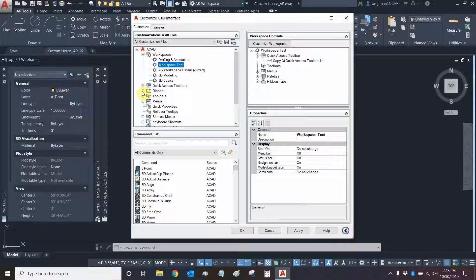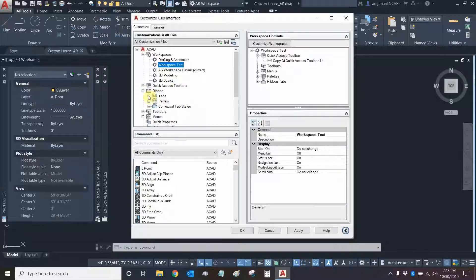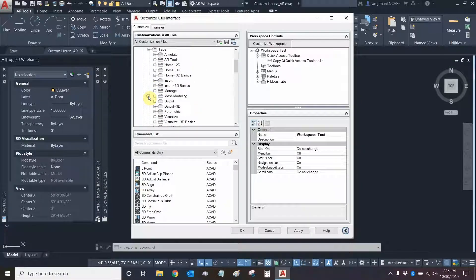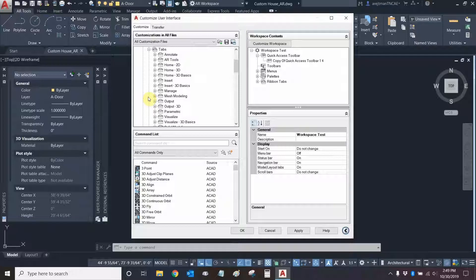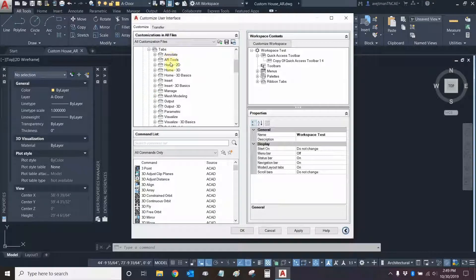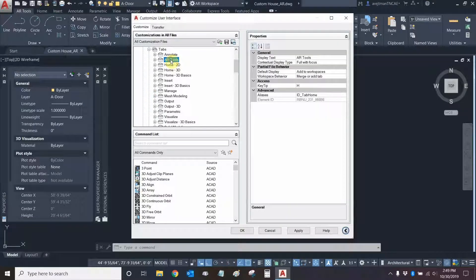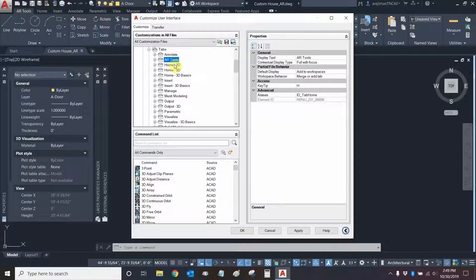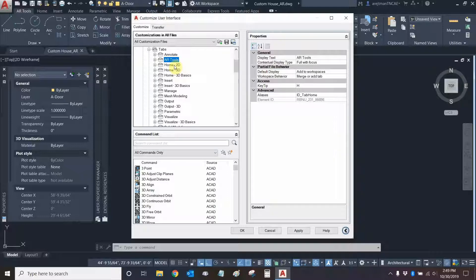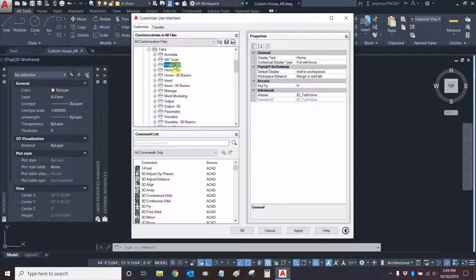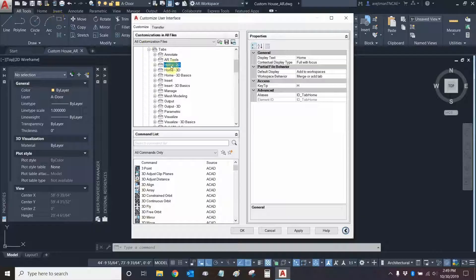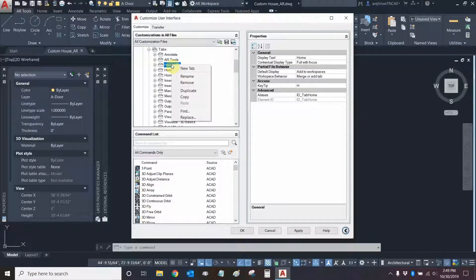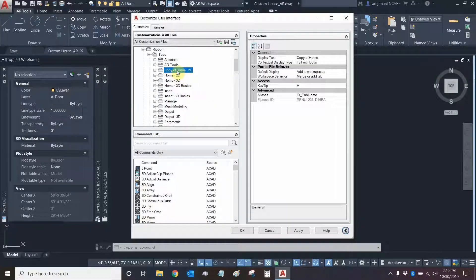Now we can go to our ribbon area. This will show every single kind of tab and panel that we have within AutoCAD. Right now you can see my own ribbon tab is right here. We're going to be making a new tab so let's go to the home 2D one which is essentially the home one right here. We're going to right-click on it and duplicate that one.